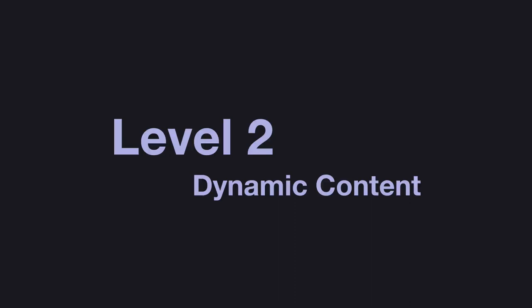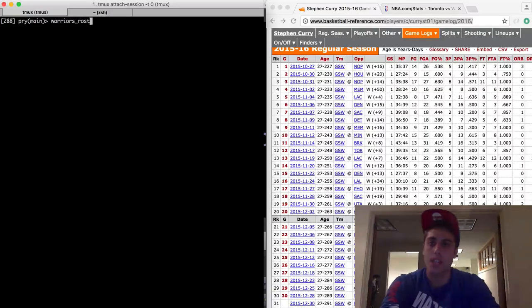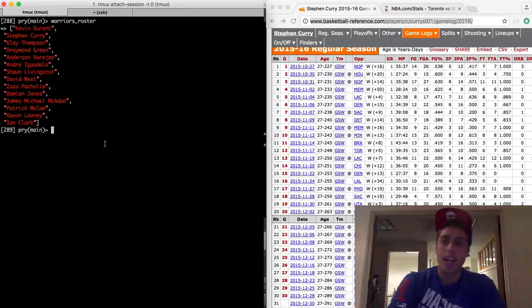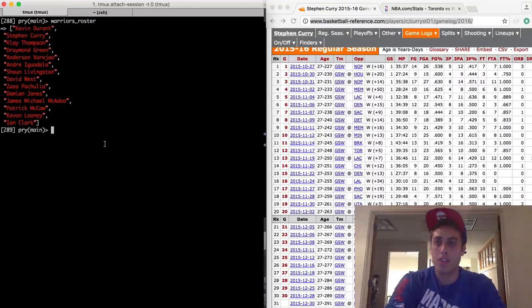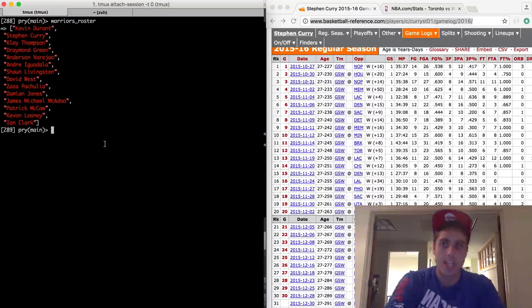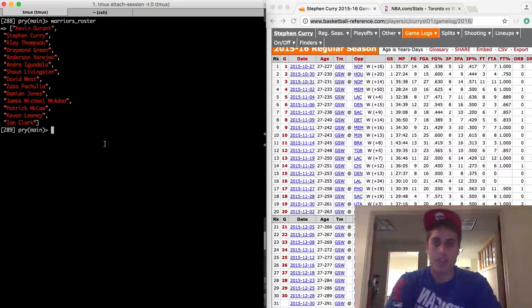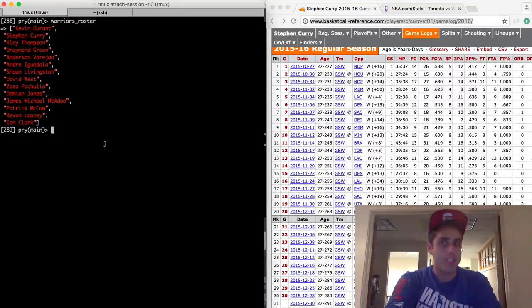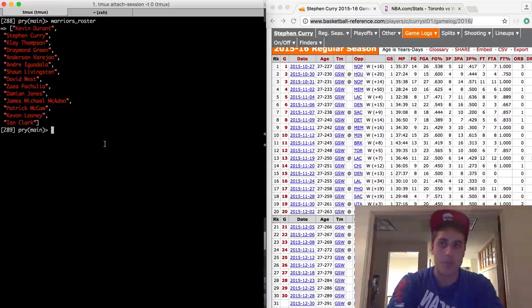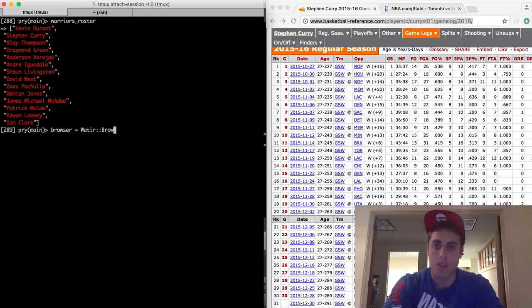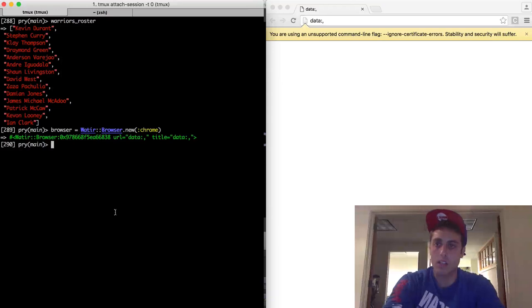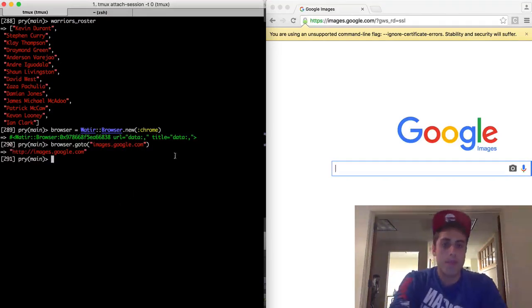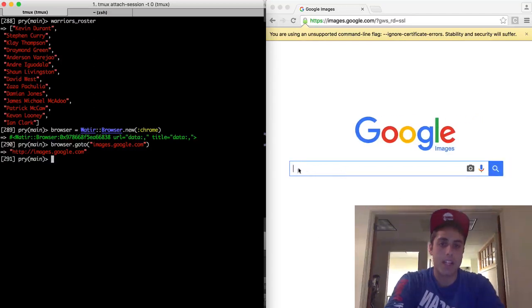Level two, dynamic content. Okay, so now I have a list of the Golden State Warriors roster and I want to get an image for each player. Now, a great way to do this might be to just loop through each player, go to Google Images and get the first result and save it to a database, upload it to S3, whatever you want to do with it. But Google Images does not have an API. So this is a great example of a time when you might need to use browser automation. So let's do browser equals Watir::Browser.new chrome. And let's make the browser go to Google Images, browser.goto images.google.com.